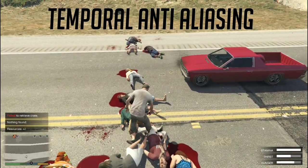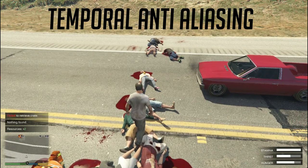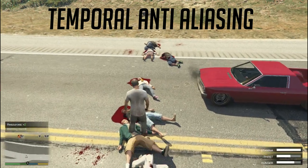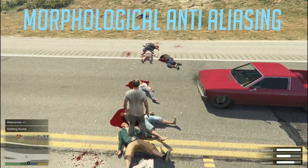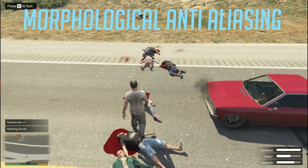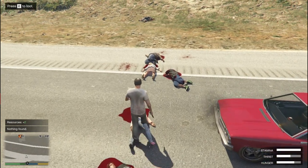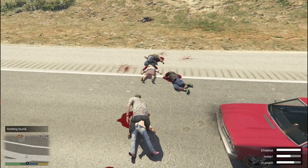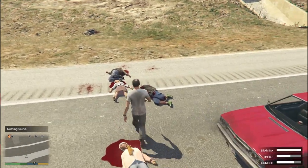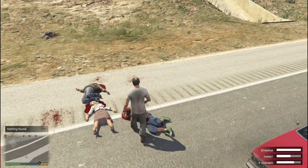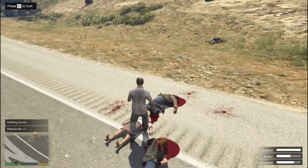Next is TXAA or MLAA — Temporal Anti-Aliasing by NVIDIA or Morphological Anti-Aliasing by AMD — both are essentially the same. It is similar to MSAA but uses previous frame data to create color samples in the current frame, making it more efficient as a result.